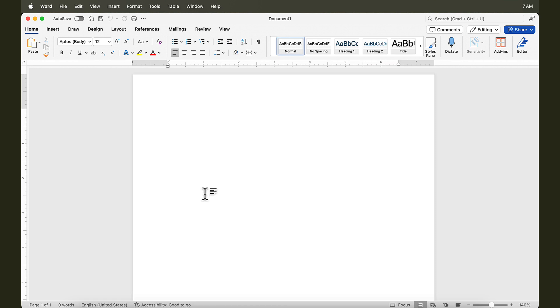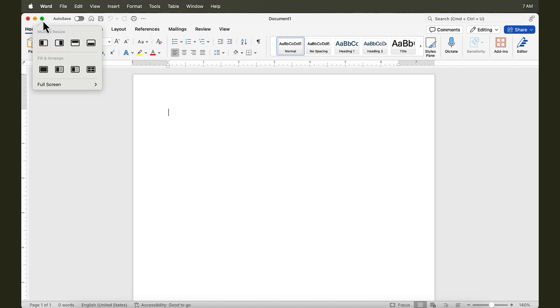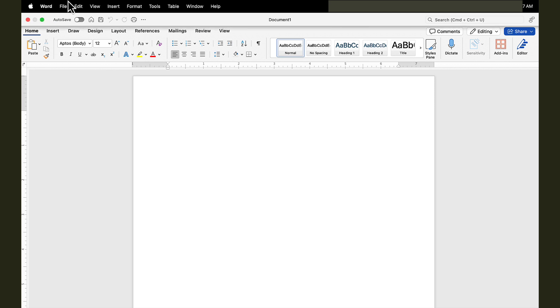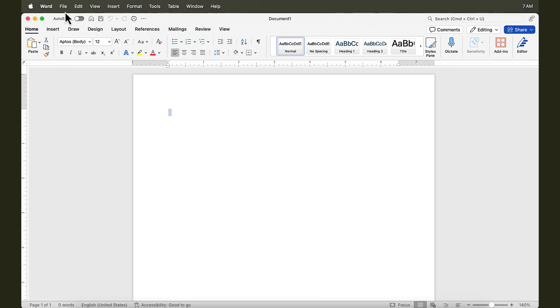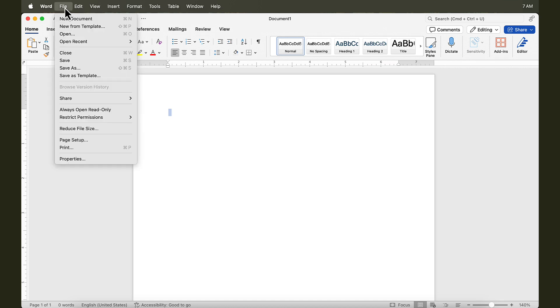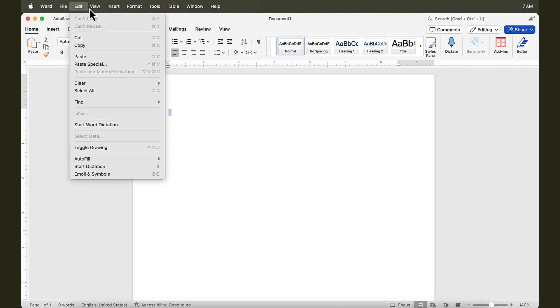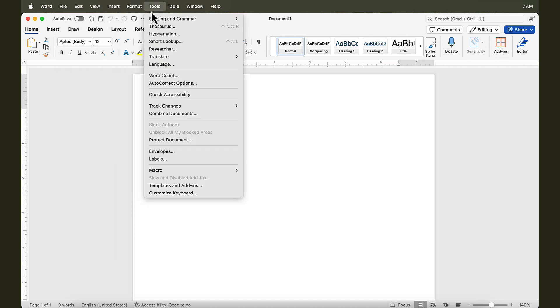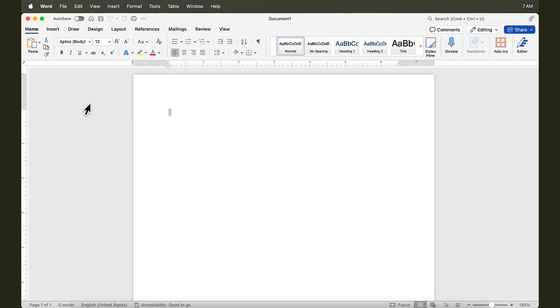Before we start creating our first document, we are going to go over some of the elements in Microsoft Word here for Mac OS. At this point, Microsoft Word is not in full screen. We could put this in full screen, and it will look something like this, and the menus will show up on the very top. You have the menu system from the Mac OS, and these are the options for Microsoft Word.